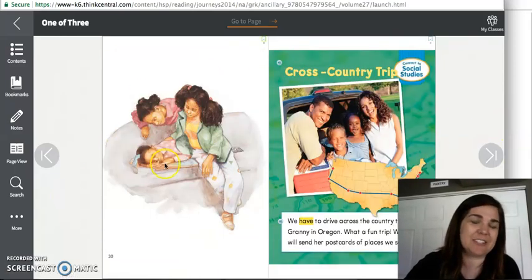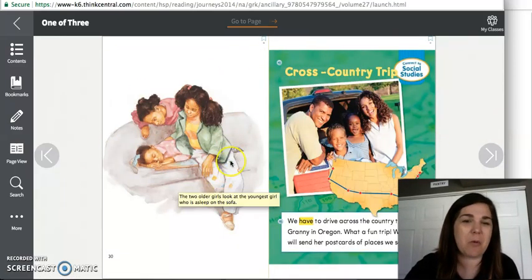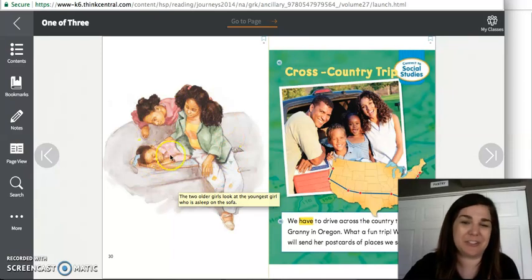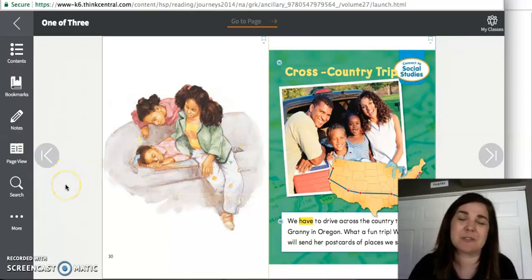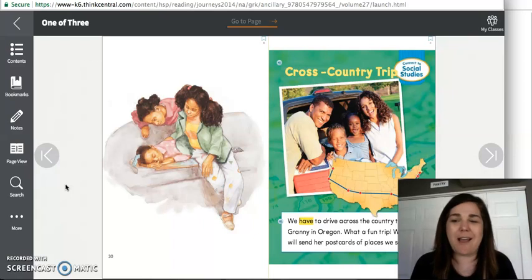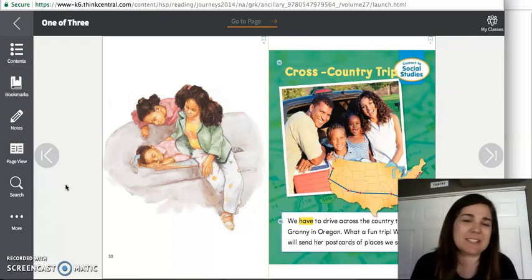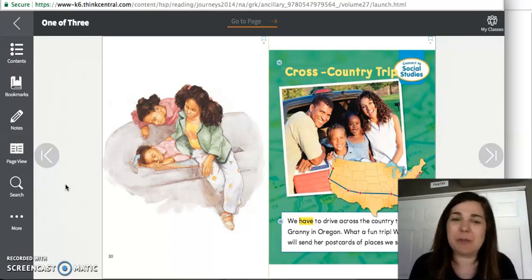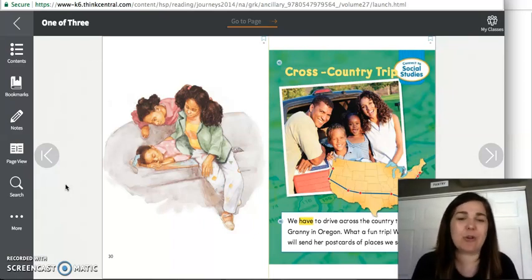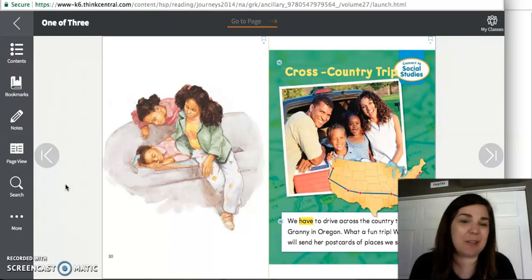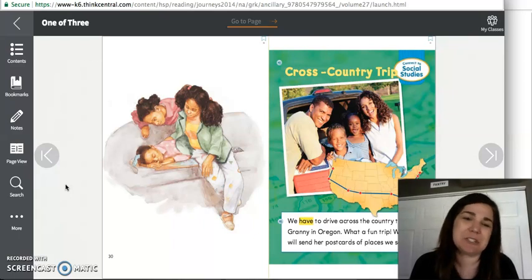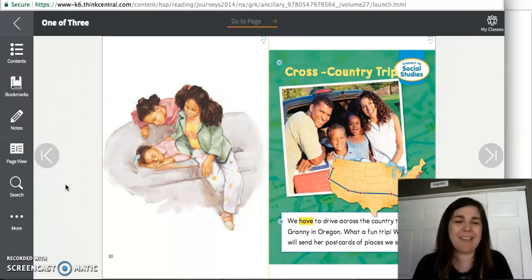And then when her sisters come home, you can see that she's sleeping on the couch, but her sisters still really care about her. So just because they didn't want to play with her today or go with her or have her come with them doesn't mean she doesn't care about them.